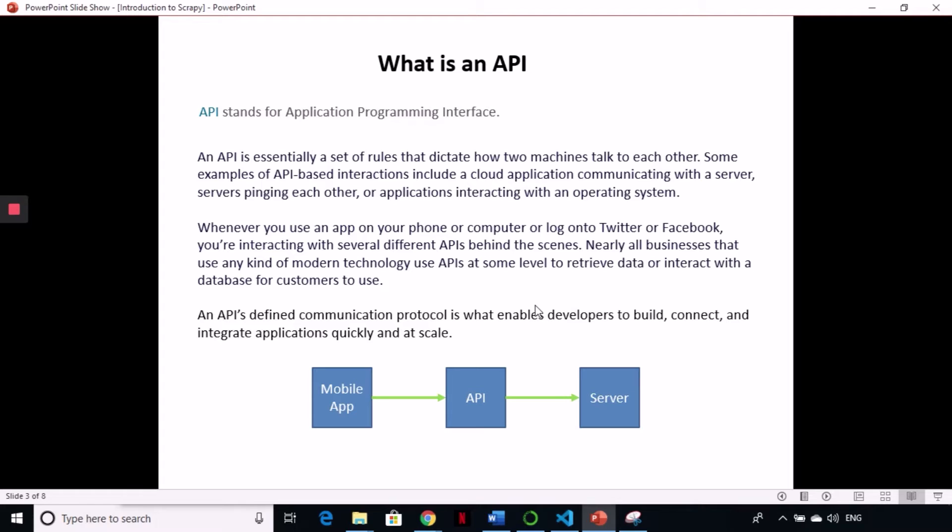Every app and every web app that we use uses API internally to do the task we ask it to do. For example, if you are logging into Twitter or Facebook, the app sends a request to the server, and it performs that action — it uses API to do that behind the scenes.